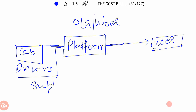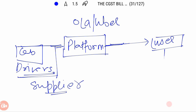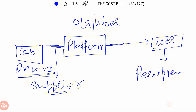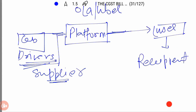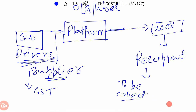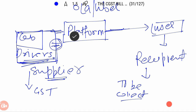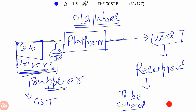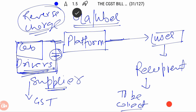Friends, here we will talk about a supplier — this is a cab driver, who is a service provider. There is also a user, who is the recipient of the service. Now, the supply is going to the cab driver. So which tax should be collected from the recipient? But friends, these cab drivers are an unorganized sector — hence, tax collection from them is difficult. So if the government needs to collect tax, we must put a reverse charge mechanism.